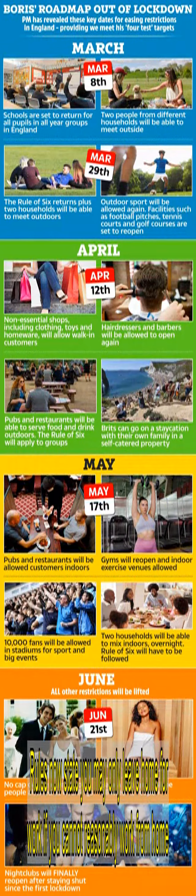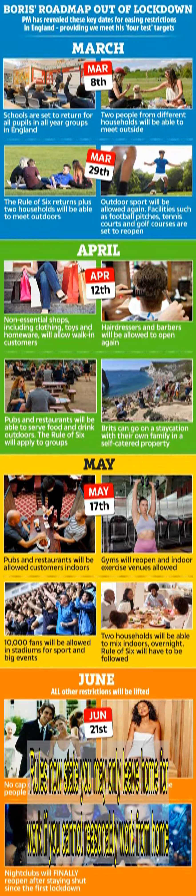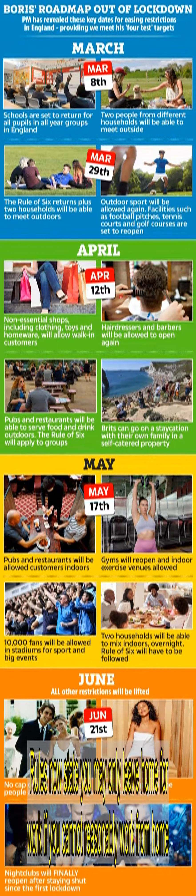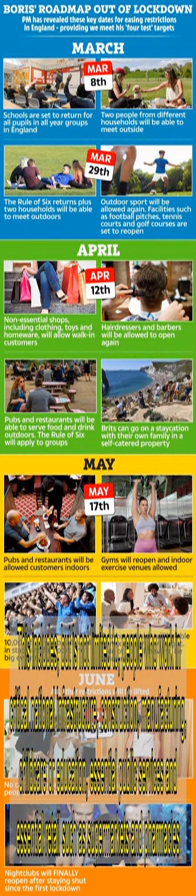Despite objections from Labour MPs and trade unions, when Boris announced the third national lockdown at the start of this year, he said people should go to work only if they absolutely could not work from home. Rules now state you may only leave home for work if you cannot reasonably work from home. This includes, but is not limited to, people who work in critical national infrastructure, construction, manufacturing, childcare or education.